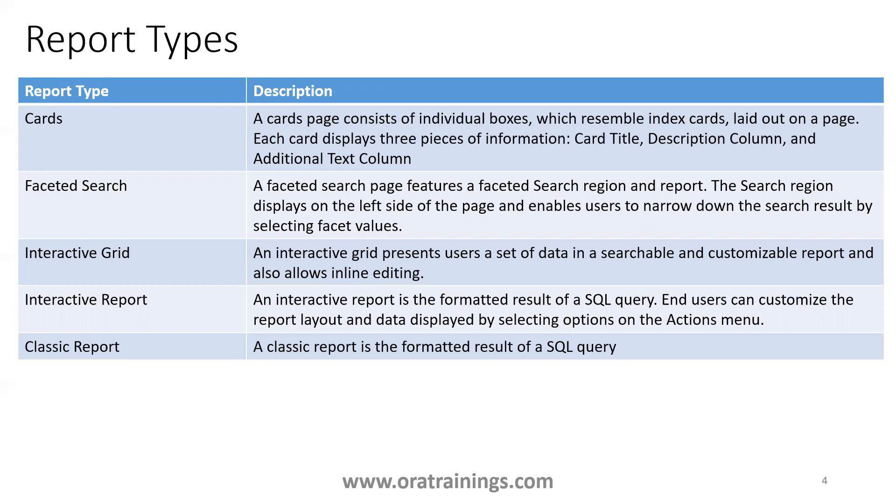The next one, the fourth one: interactive report. It is like an extension to the classic report where you have an action menu where you can filter the data. It provides a filter option for you. Coming to the interactive grid, it's more advanced than the interactive report. Interactive grid will have the functionality not only for the filtering criteria, you have an add button, edit button, and delete button also.